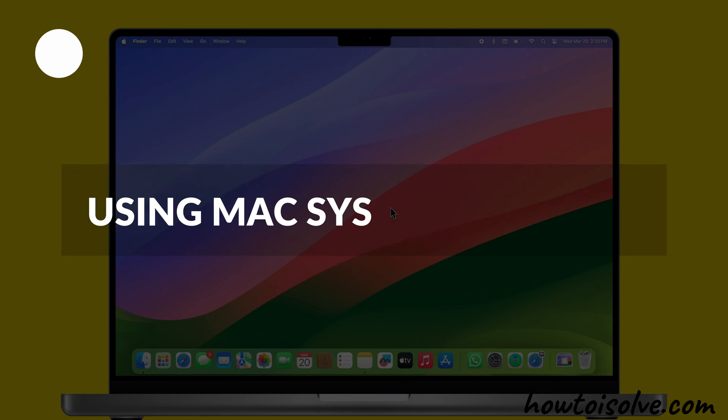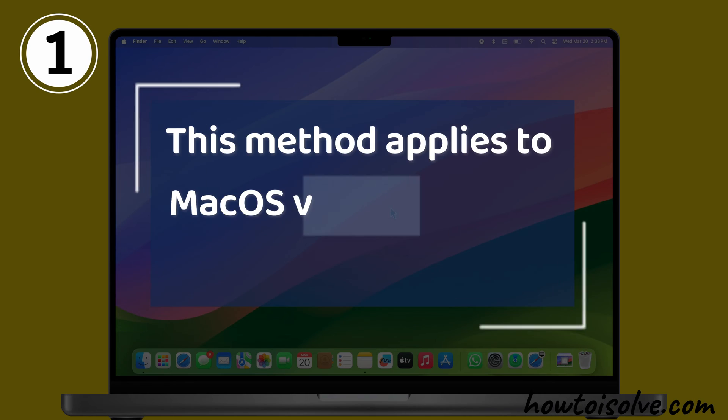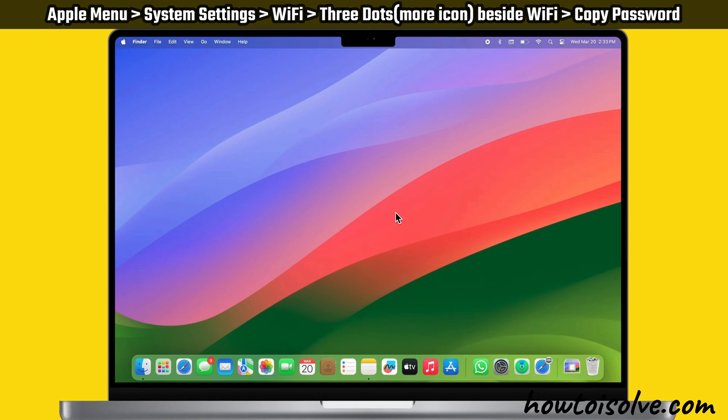The first way is using Mac System Settings. This method applies to macOS Ventura and later versions.